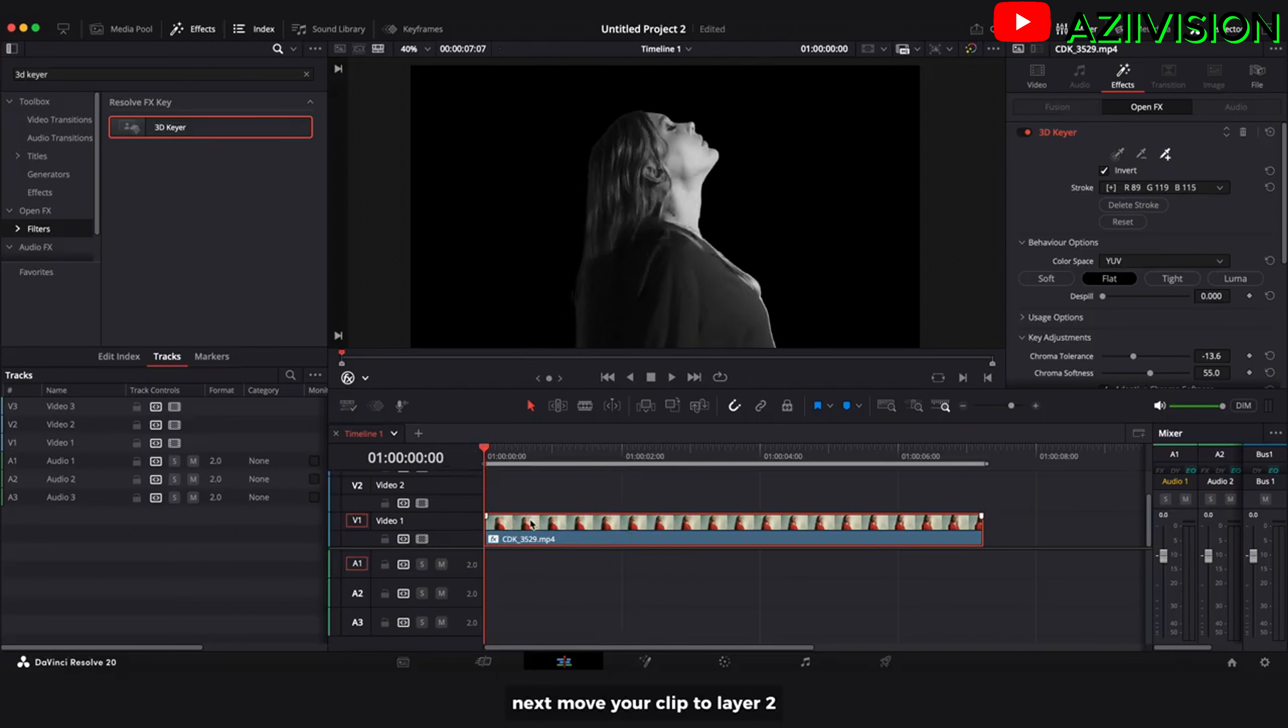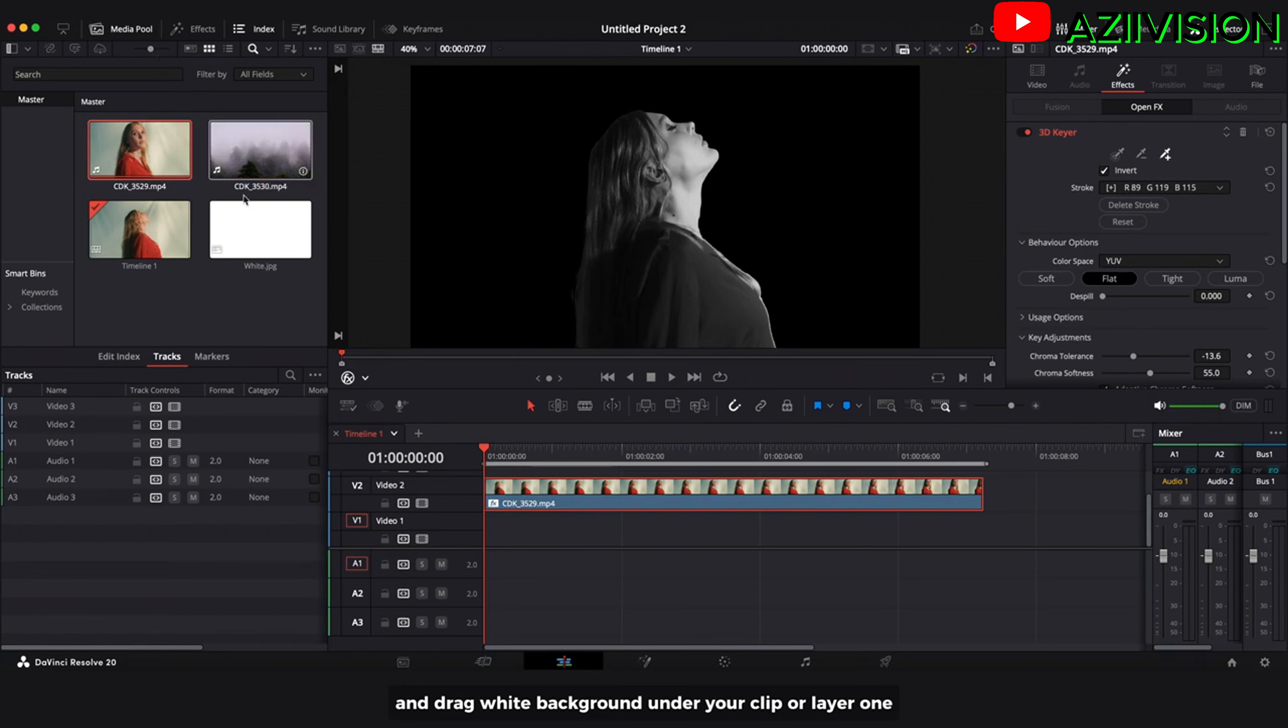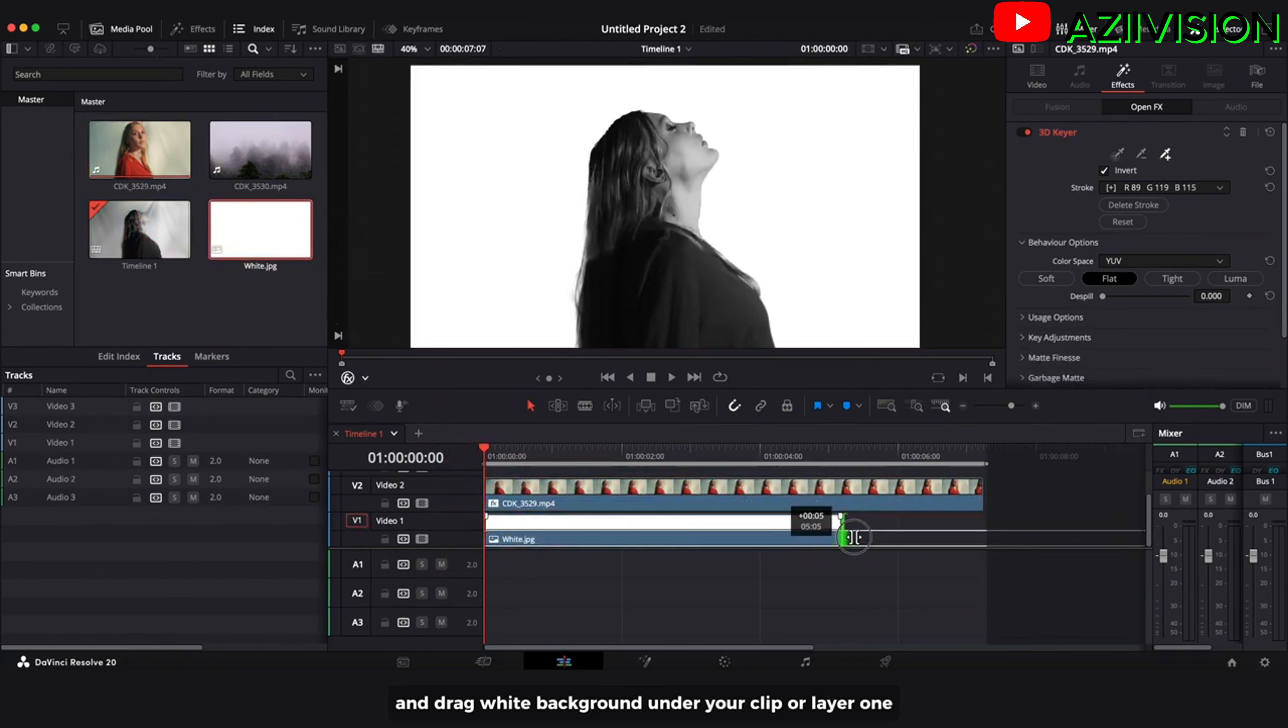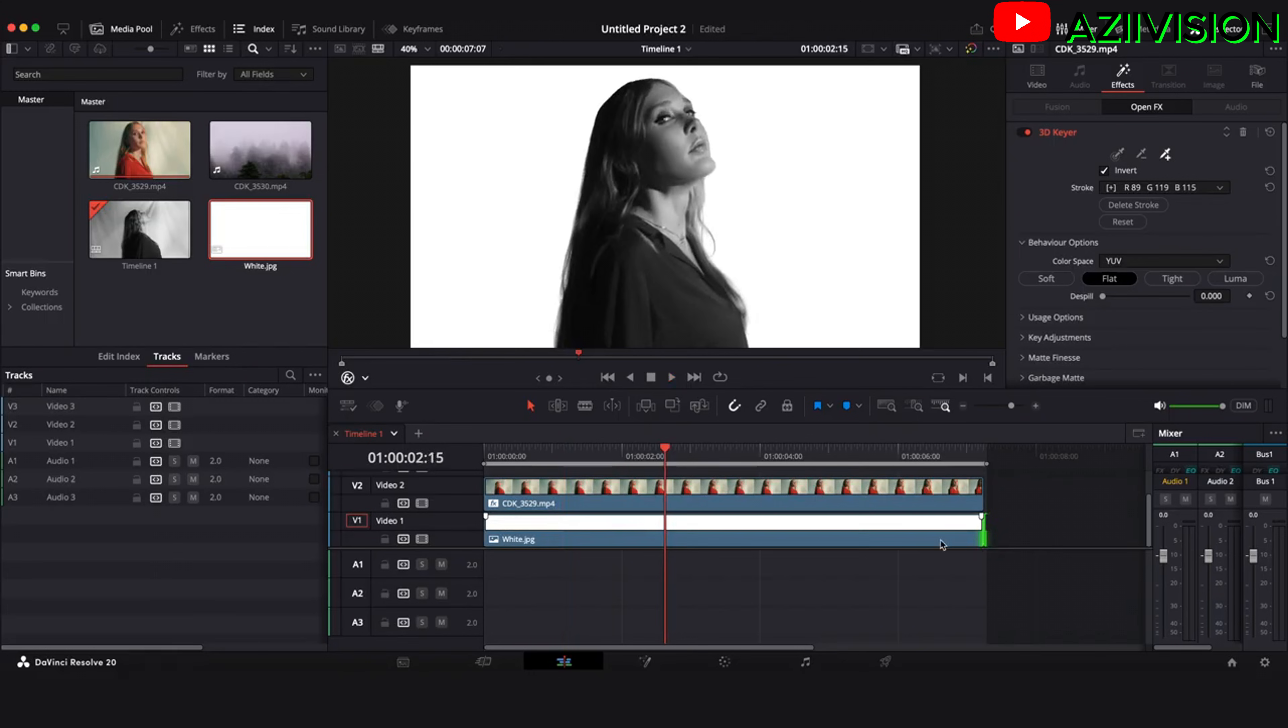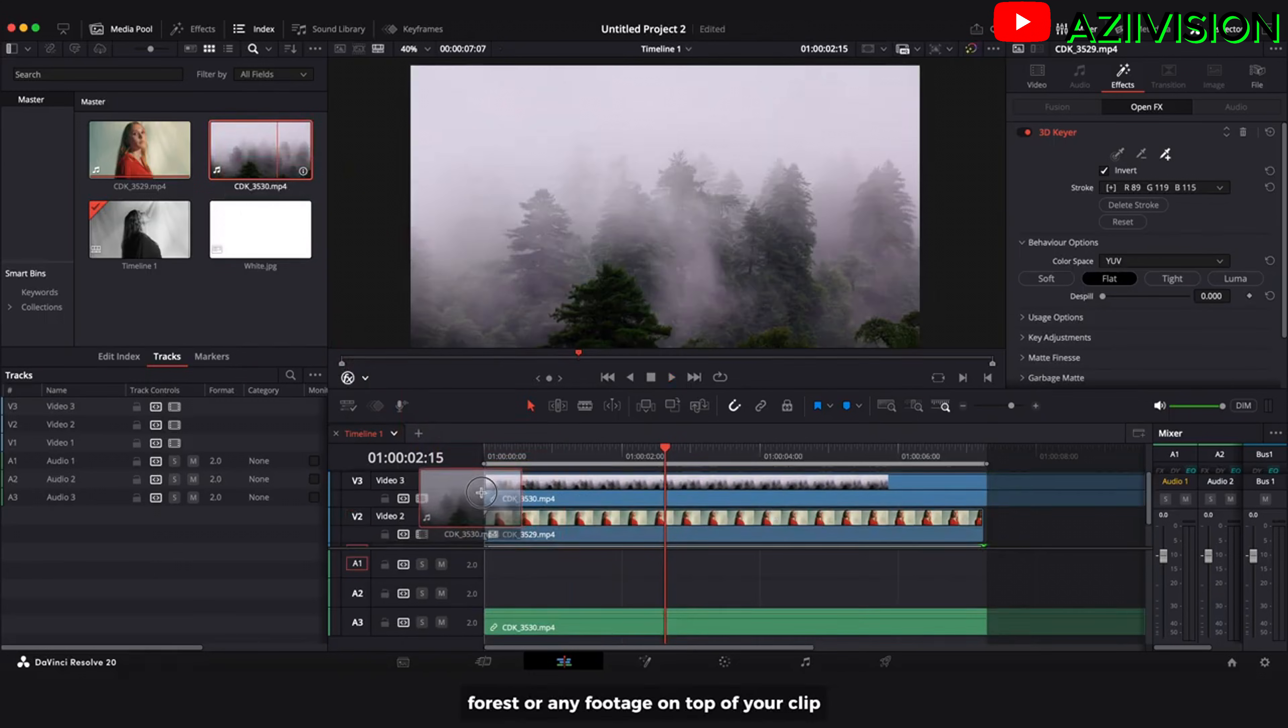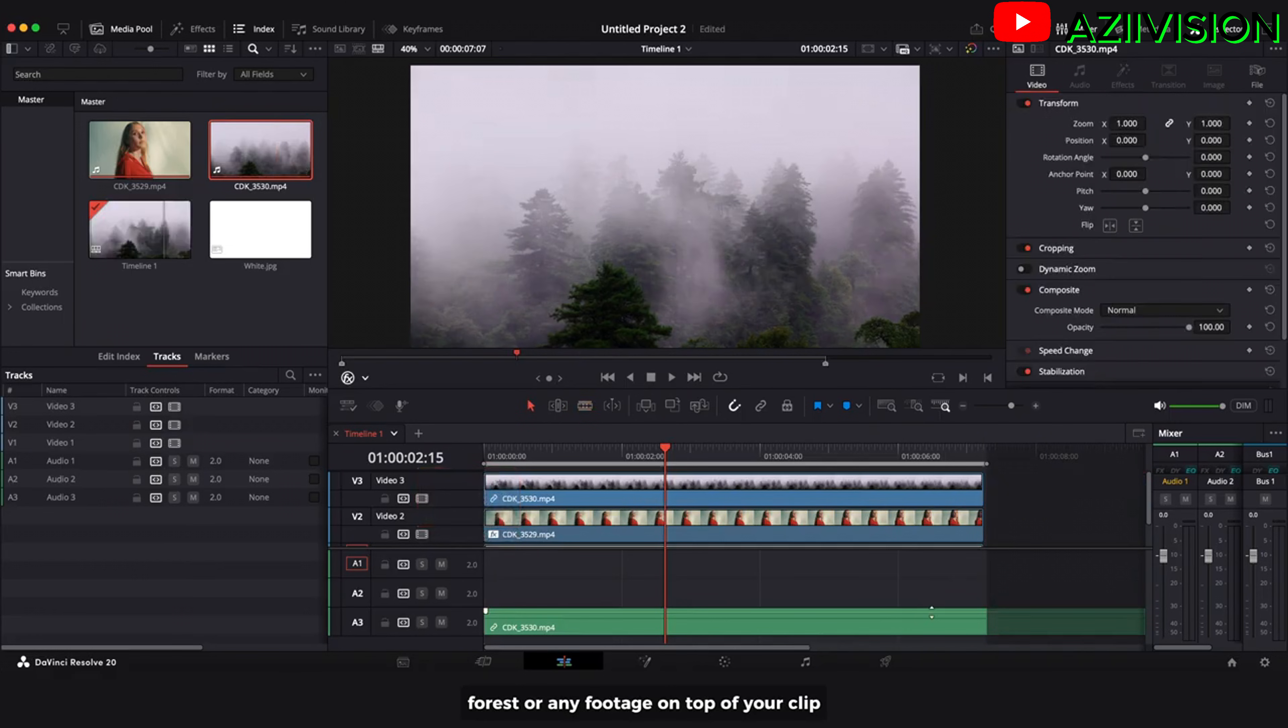Next move your clip to layer 2. And drag white background under your clip or layer 1. And let's add your secondary clip like city lights, forest or any footage on top of your clip.